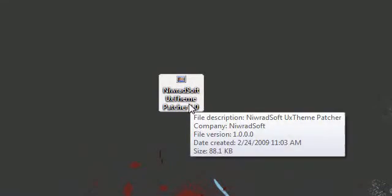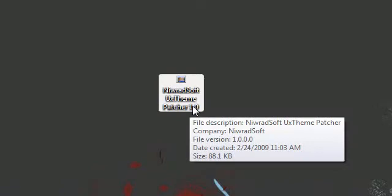Now this basically patches your system so you can use custom themes and it will patch almost any, well basically all the Windows operating systems out there, but it does not support 64-bit versions of that operating system.